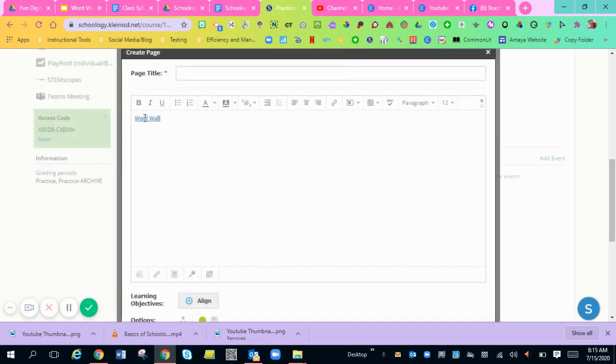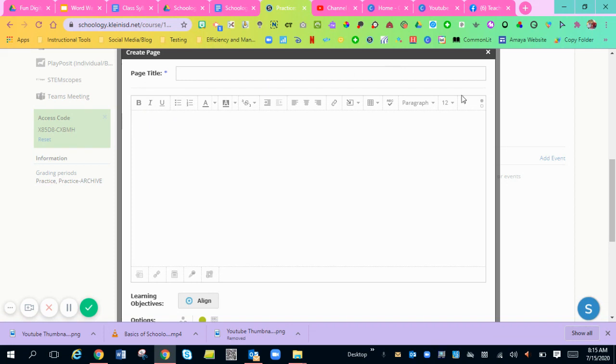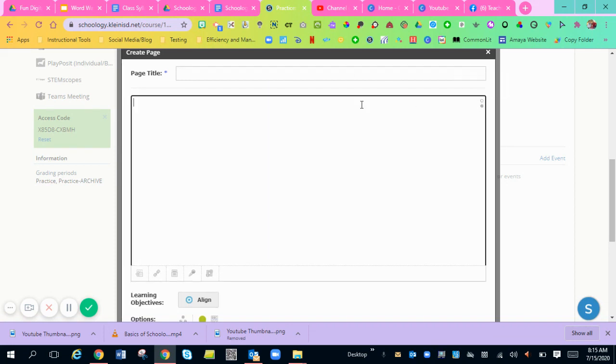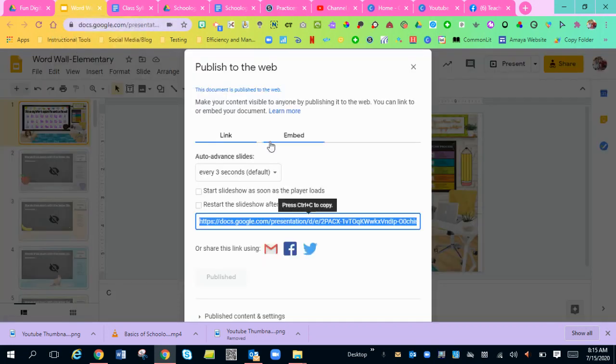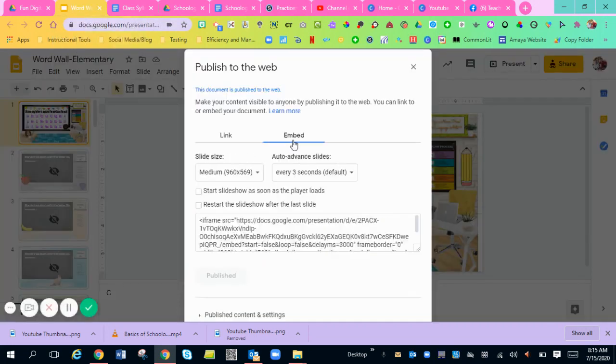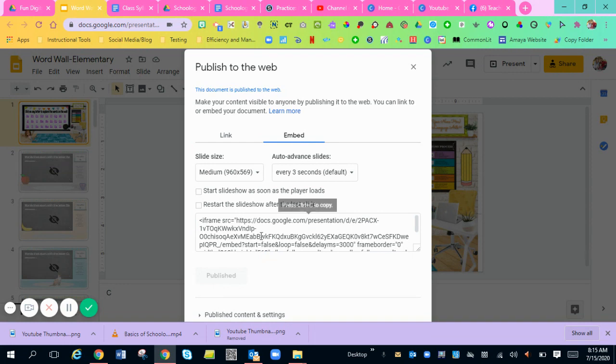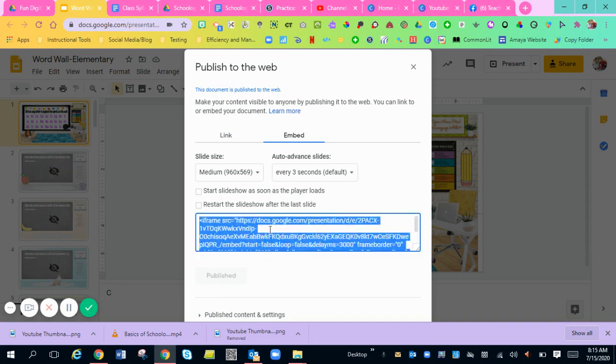And then there's the link right there that students can click on, but I want it to actually be embedded in the page. So I'm going to go over to these two dots and I'm going to make sure it's switched to HTML. Now you're going to go back to your word wall and you're going to click embed on your publish to the web. And you're going to want to copy control C this code.